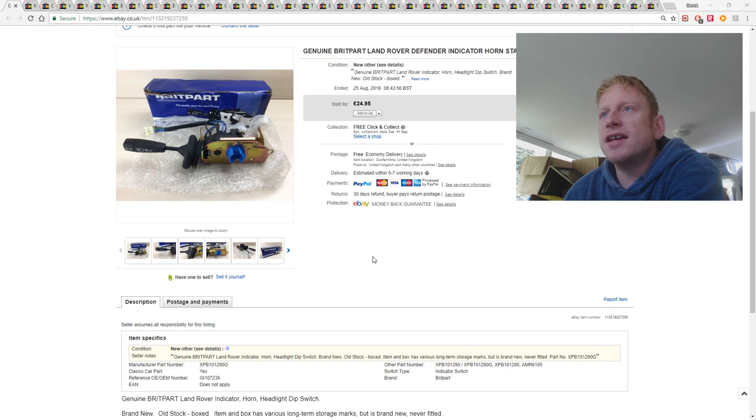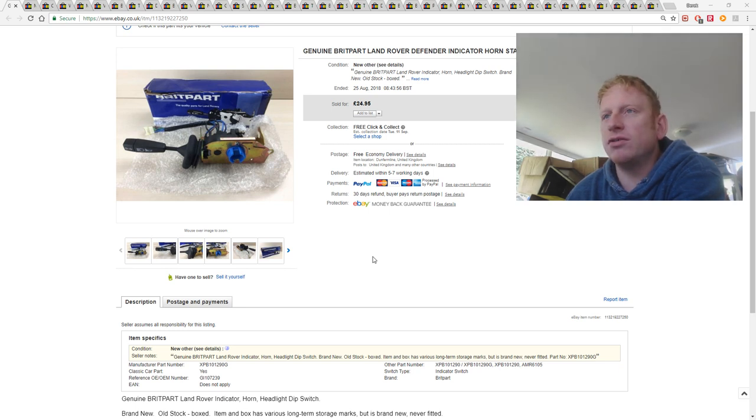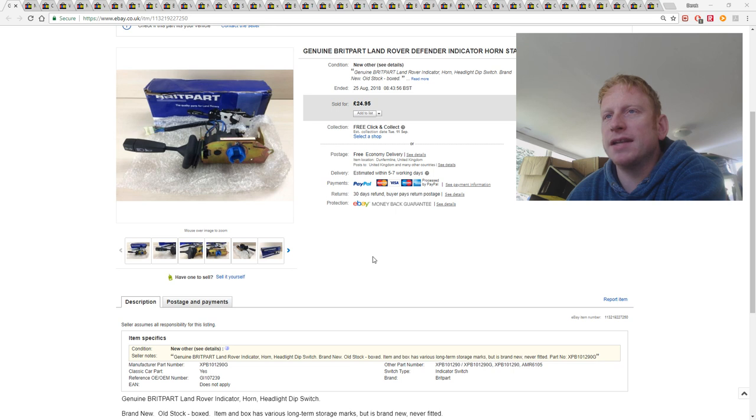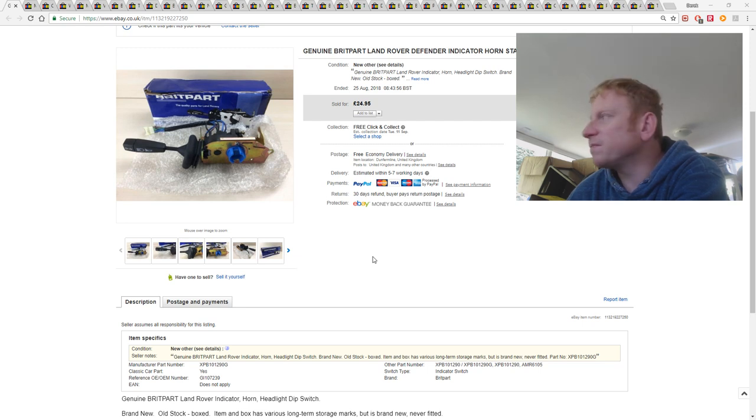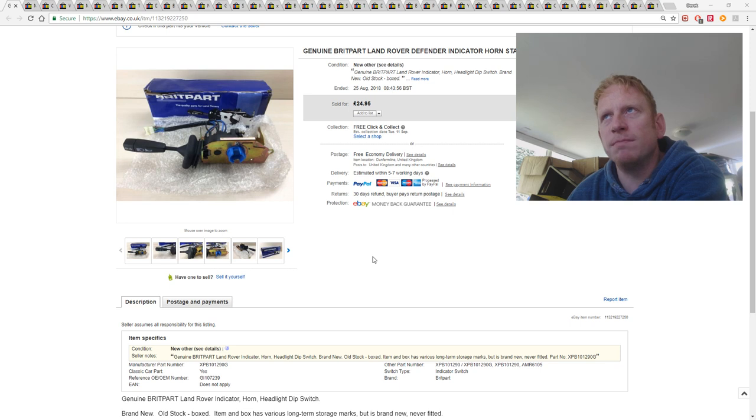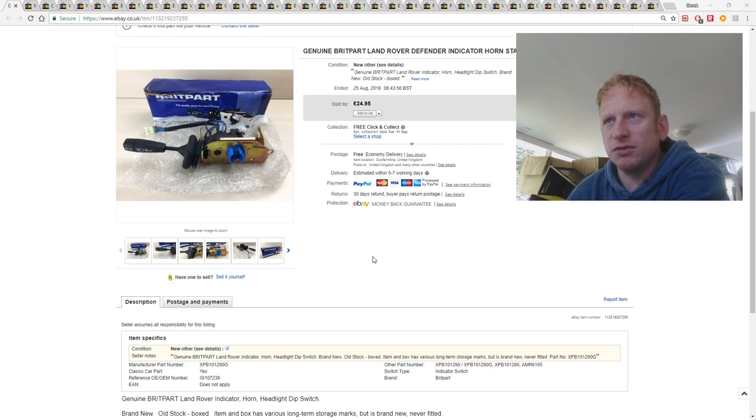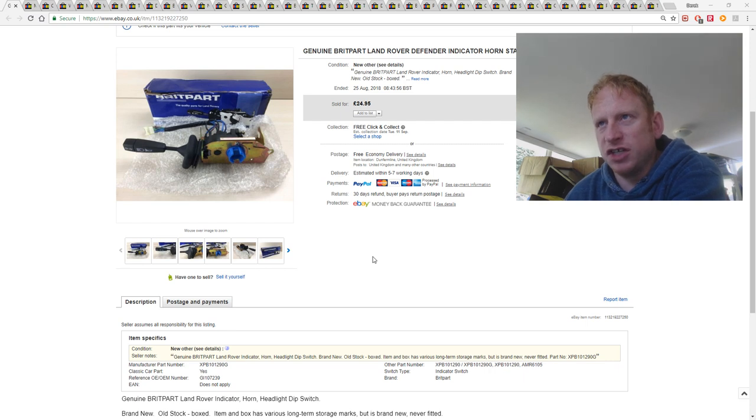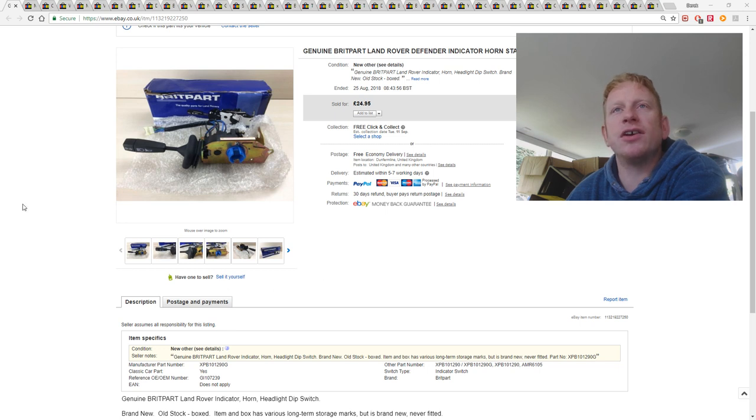This is a Land Rover Defender Indicator Hornstalk. I bought a big bundle of car parts at a local auction, it cost me £6 for the whole box. This was one of the items in it, I got things like brake pads, trim pieces, brake discs, things like little rubber grommets, mounts, that sort of thing. But this is the only part that's actually sold so far, but as you can see it's sold for £24.95 with free shipping. So I'm in profit already on that lot, so pleased with that.